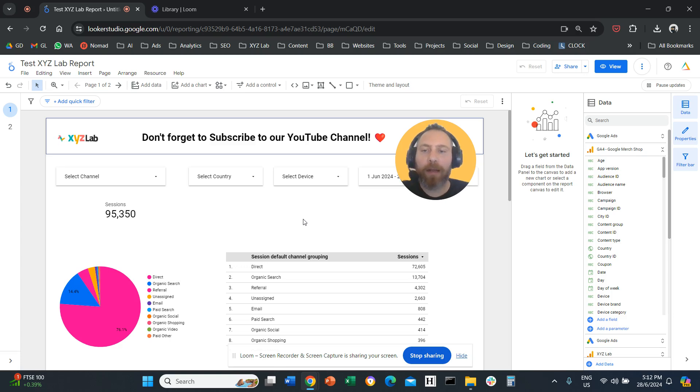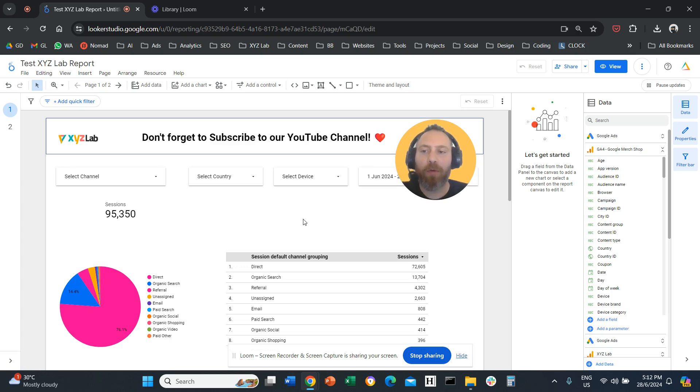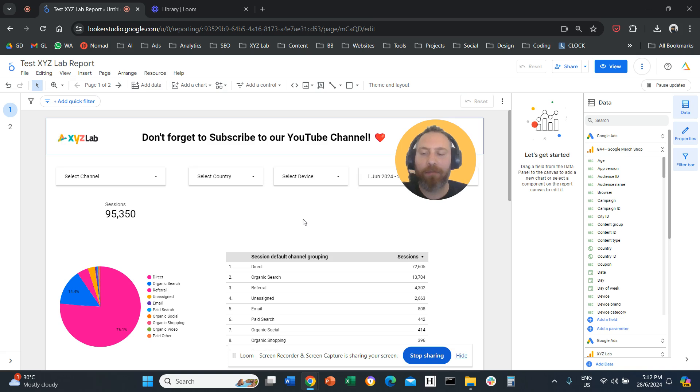Hello everyone and welcome to another Looker Studio tutorial. Today we are going to discuss how to add titles to our charts, graphs, scorecards, and anything we like to on Looker Studio.